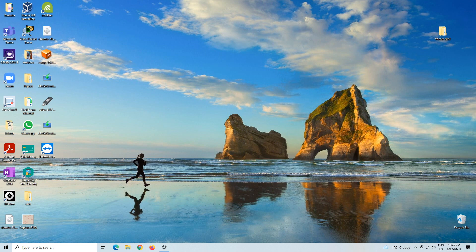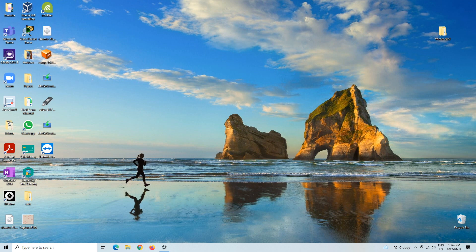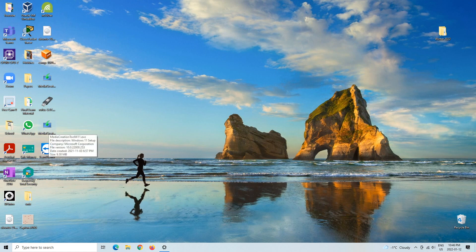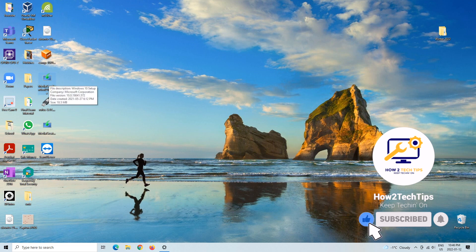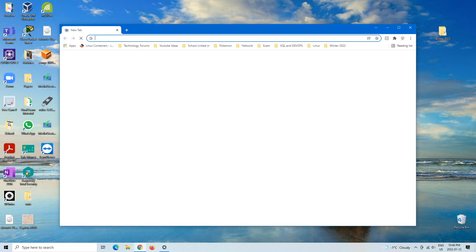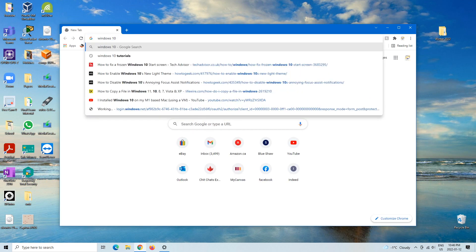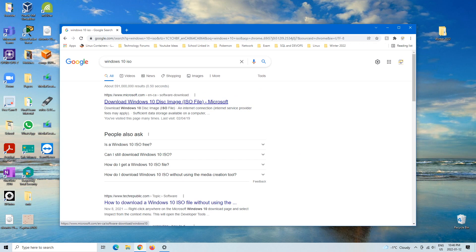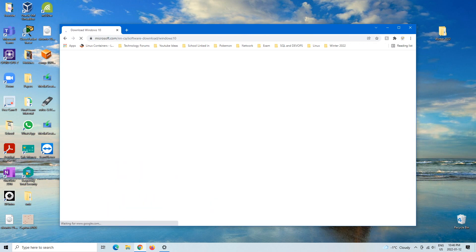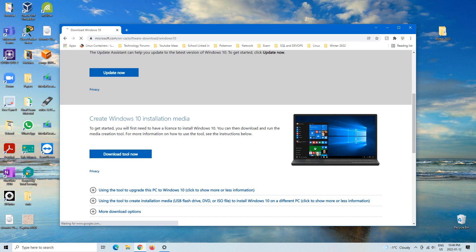The last option would have to be to perform a clean install of Windows 10. Basically it's very easy. All you need is a USB drive that's at least eight gigabytes of storage. What you would download is this Media Creation Tool, and how you can get it is if you just go Windows 10 ISO into Google, and that's the first one. You would download the tool right here.